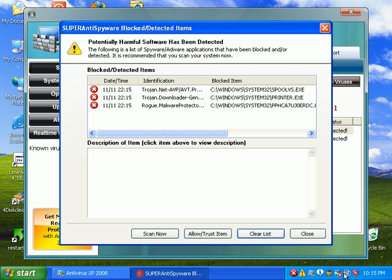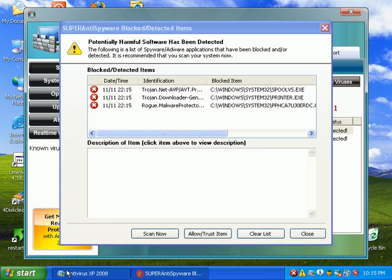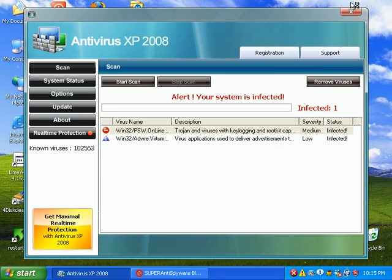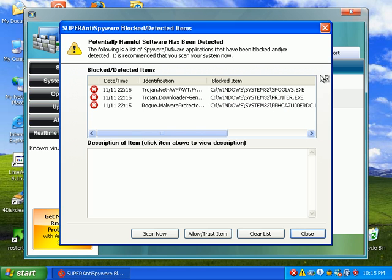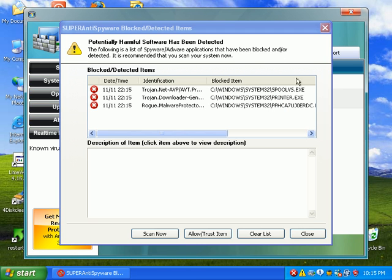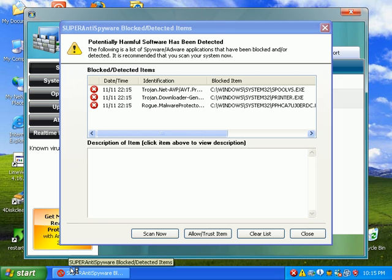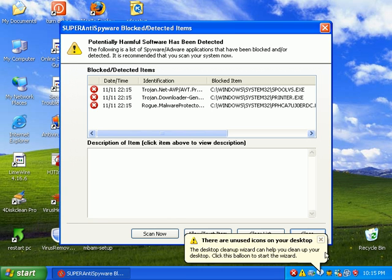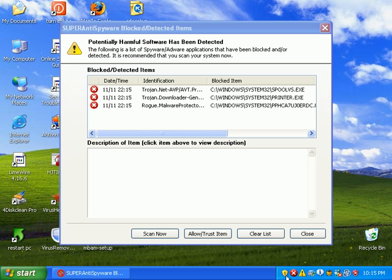It's terminating. Needs to terminate that antivirus 2008. Let's go ahead and close that. It's probably, yeah, it's open right now. That's why it can't kill it. I know it will kill it upon a scan.